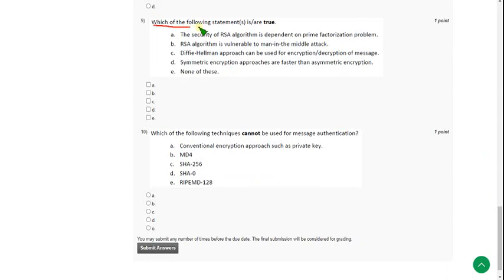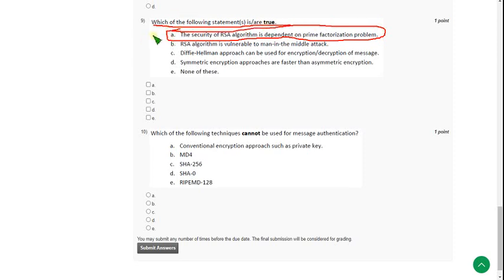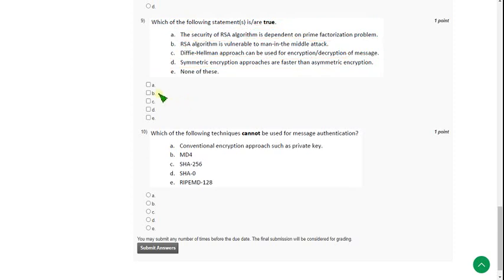Which of the following statement is or are true? So for ninth question, I have got two solutions. The first one is option A. The security of RS algorithm is dependent on prime factorization problem. And this next one is option D, symmetric encryption approaches are faster than asymmetric one. So the probable answers for ninth question are option A along with option D.